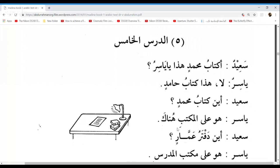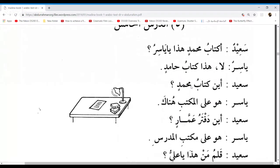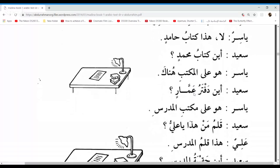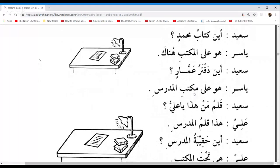I want to quickly go through the different examples from this conversation. On the first line we can see Kitabu Mohammedin — Mohammed's book. Here also Kitabu Hamidin — Hamid's book. On the third line, Kitabu Mohammedin — Mohammed's book. And Daftaru Ammarin — Ammar's notebook. You can see every time the Mudaaf comes first and the Mudaafun Ileyhi comes second. Here we've got Maktabil Mudarrisi. Maktabee ends with a Kasrah because it was preceded by Harf Al-Jar. So we say Ala Maktabee Al-Mudarrisi — Maktabee is Mudaafun and Al-Mudarrisi is Mudaafun Ileyhi.